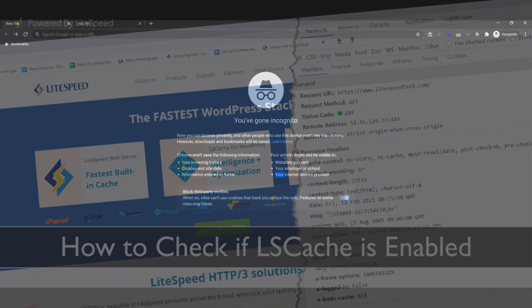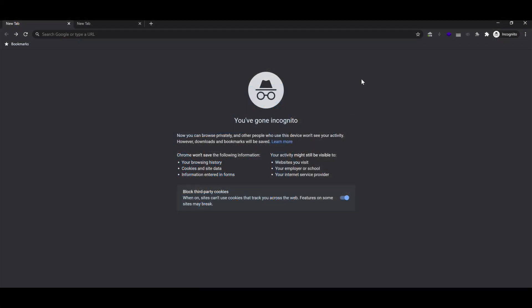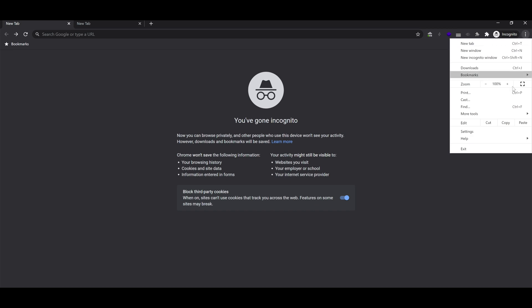First, open your browser and go to menu, more tools, developer tools.